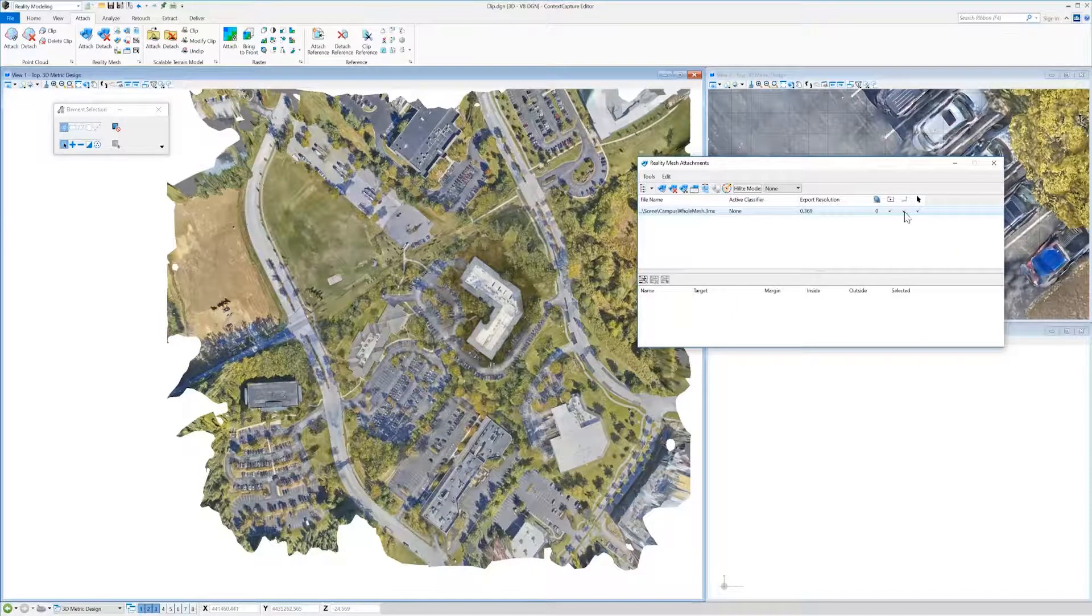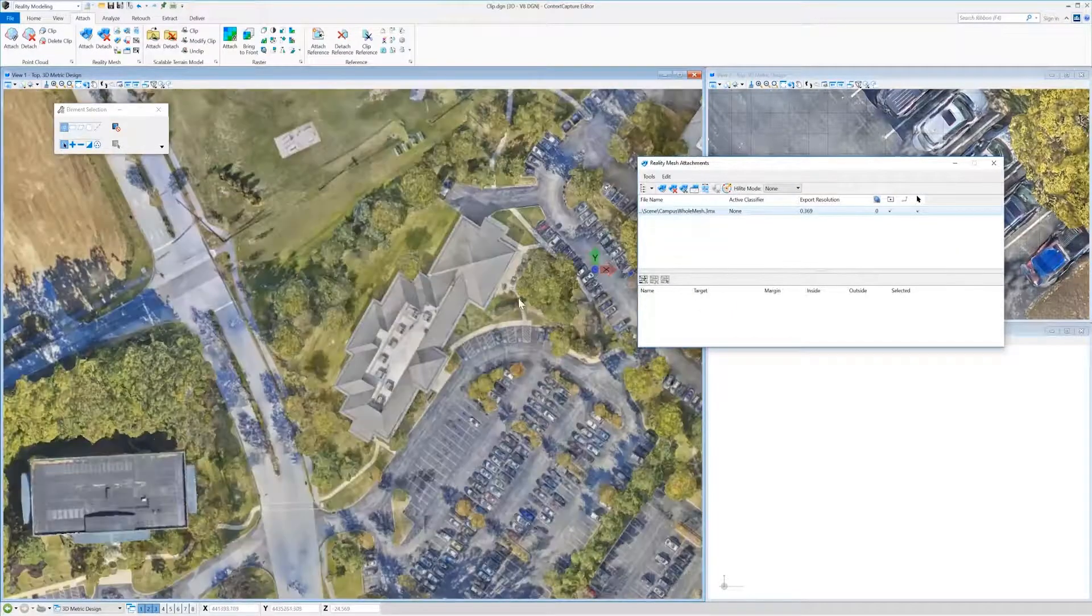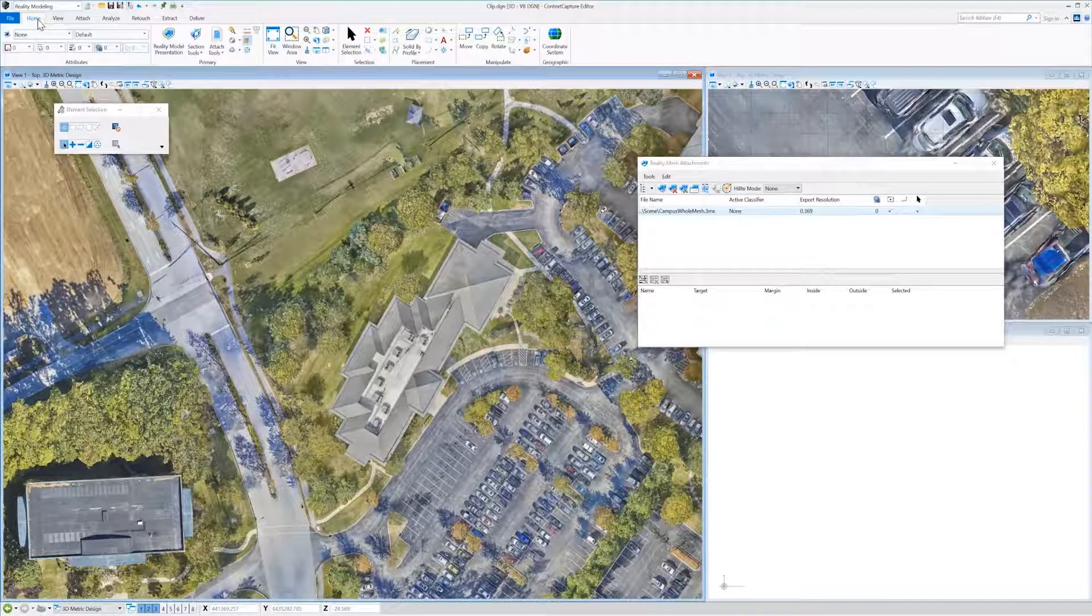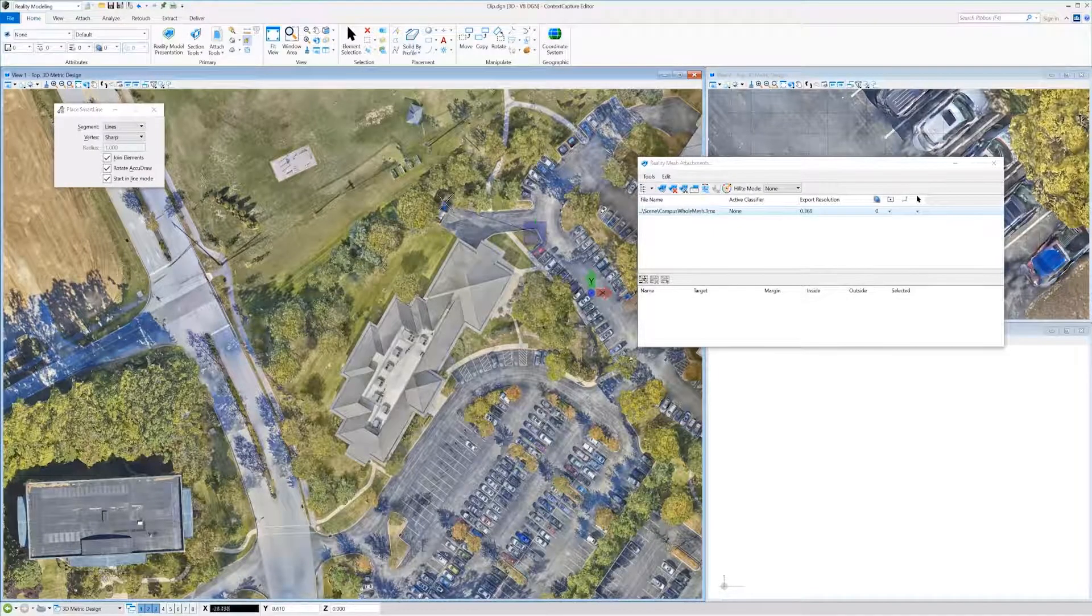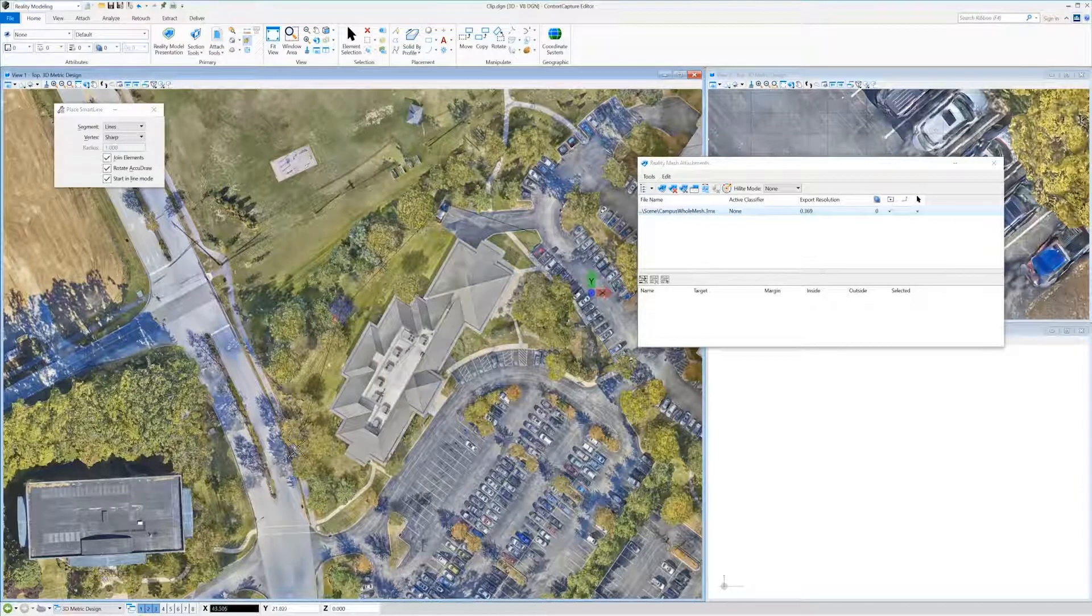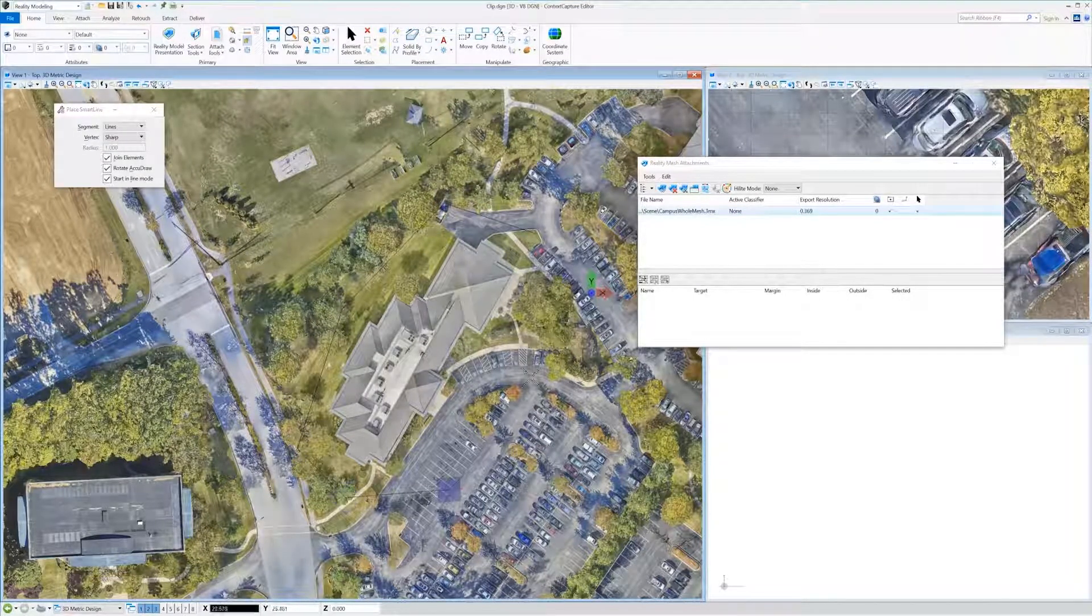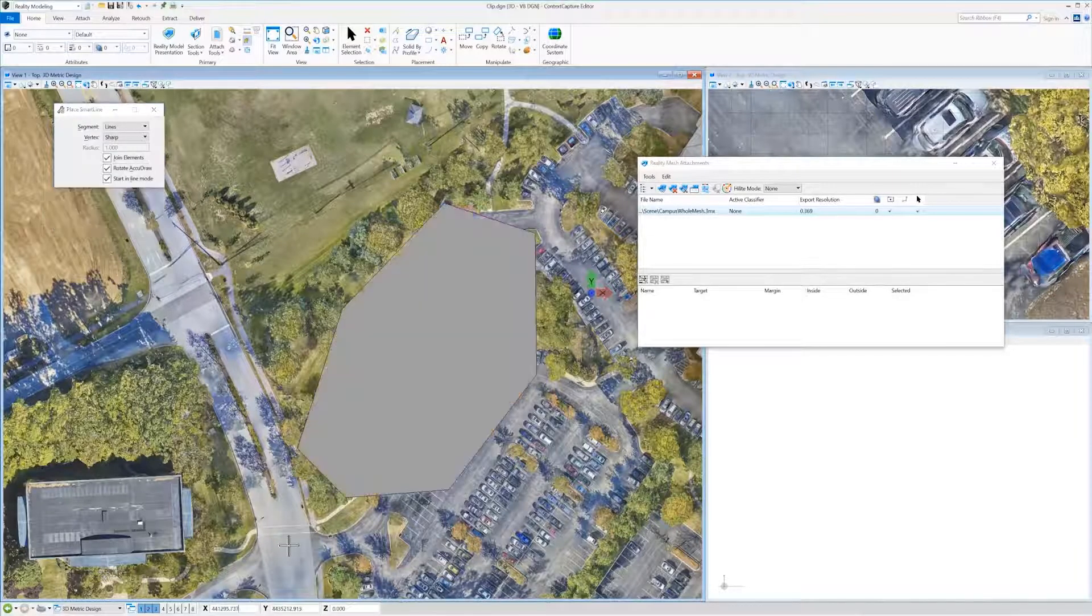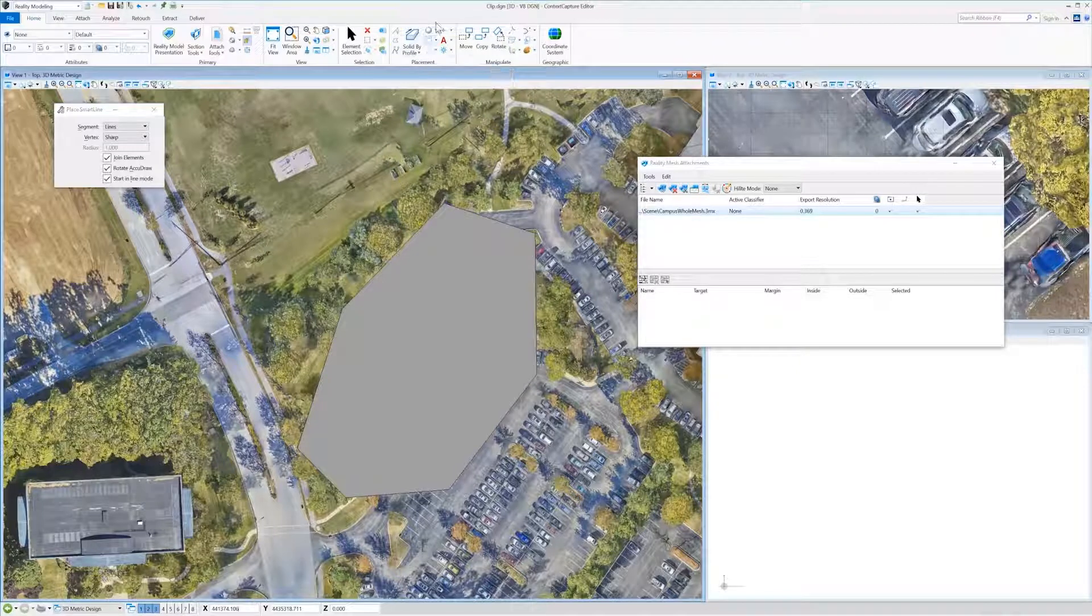I'm going to make the mesh not snappable to make drawing the polygon a little bit easier. We'll then go to step three, which is to draw the polygon around our desired area of interest. I'm going to clip out this building. Polygon shapes can be irregular like this, or you could also just draw squares or what have you.